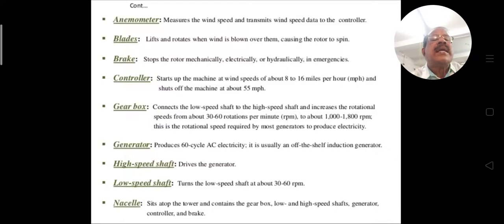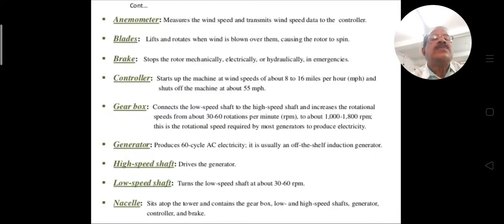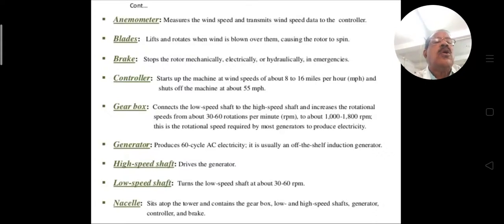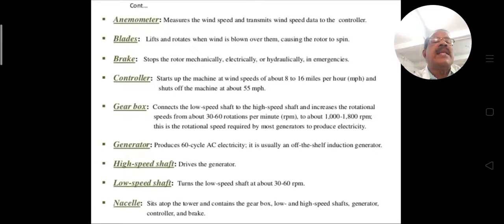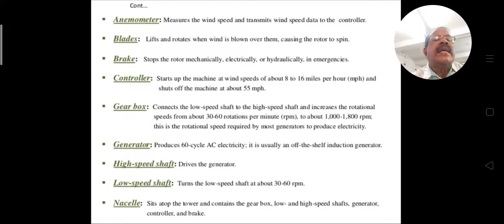The gearbox connects the low speed shaft to the high speed shaft and increases the rotational speed from about 30 to 60 rotations per minute up to about 1,000 to 1,800 RPM — the rotational speed required by most generators to produce electricity. The gearbox maintains this certain speed.